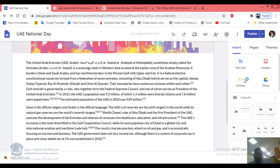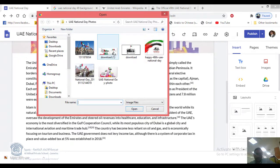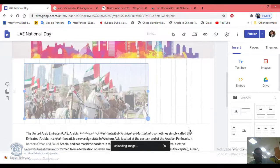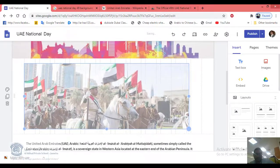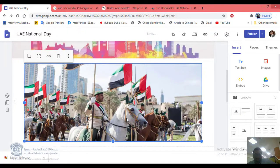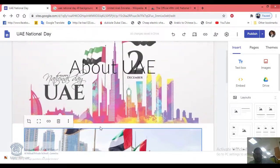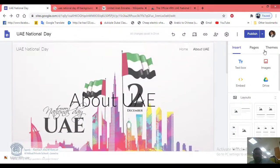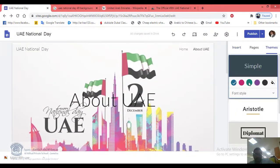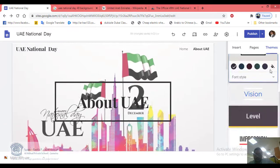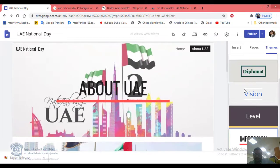You can also add photos to your website — go to Insert, Images, Upload, and select a photo. Make it bigger to make your website look amazing. You can also change the theme of your website to make it look great — select a theme and change the color.